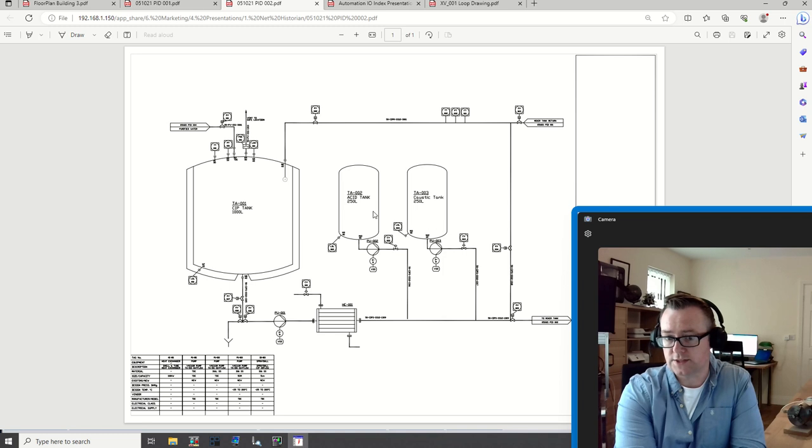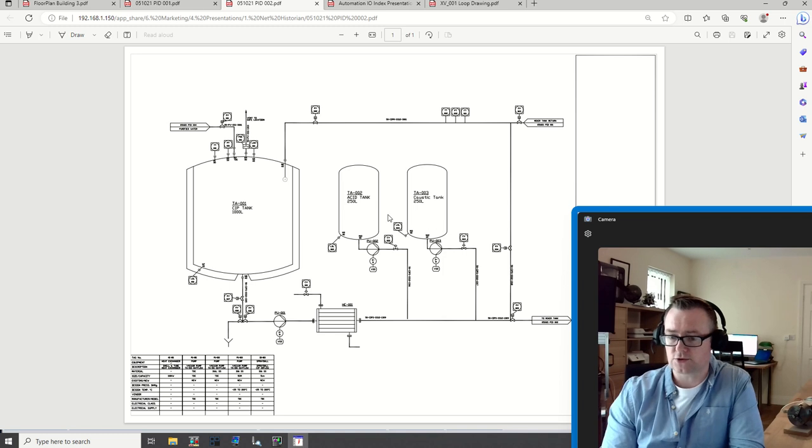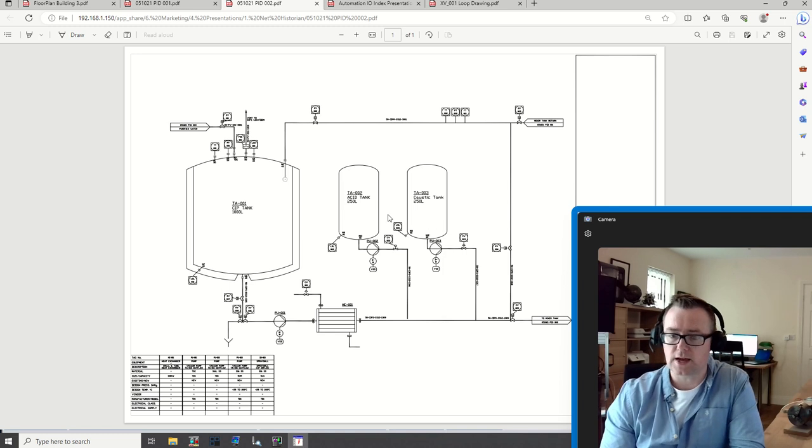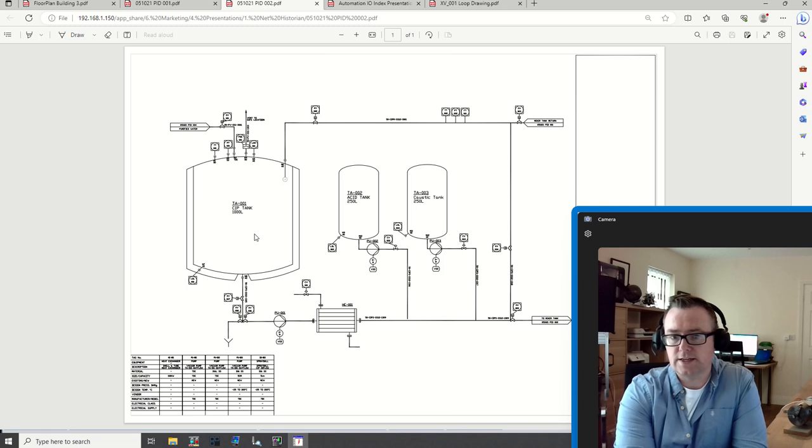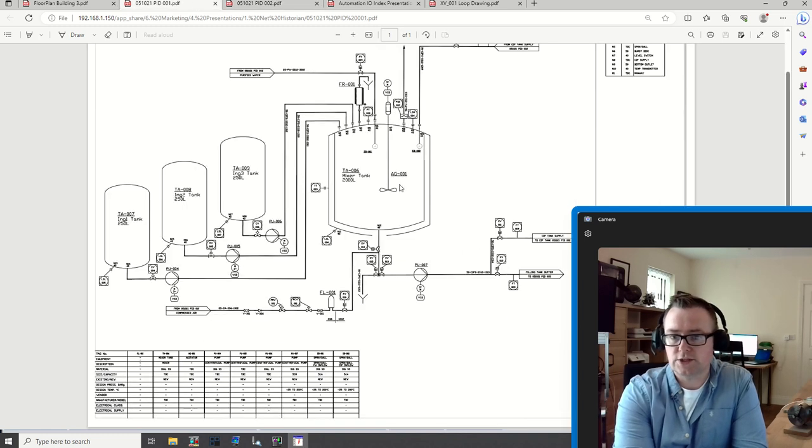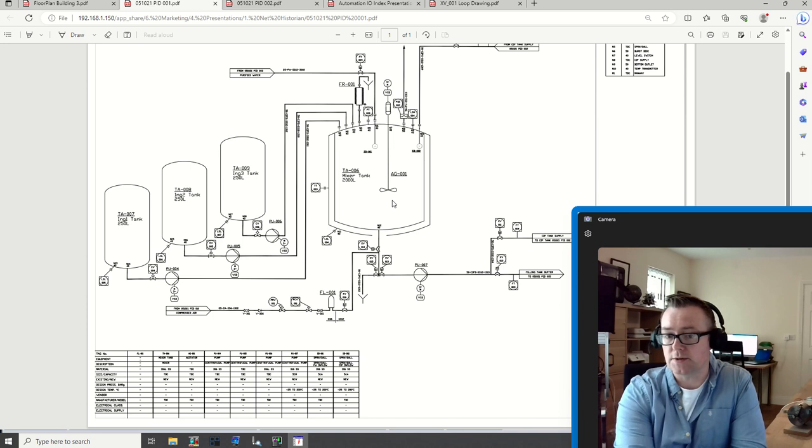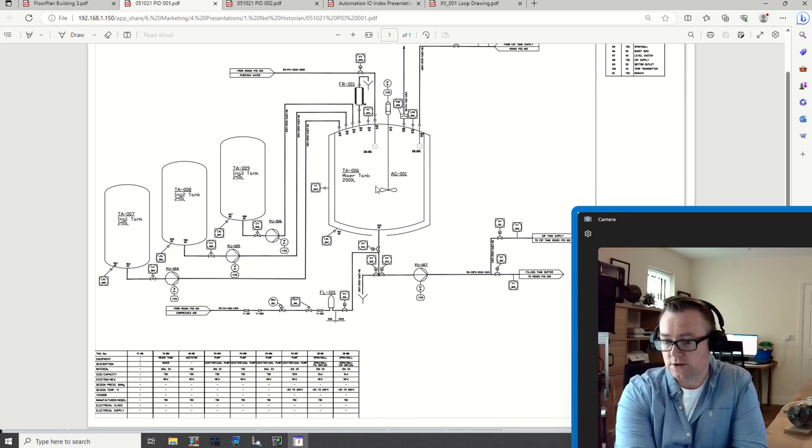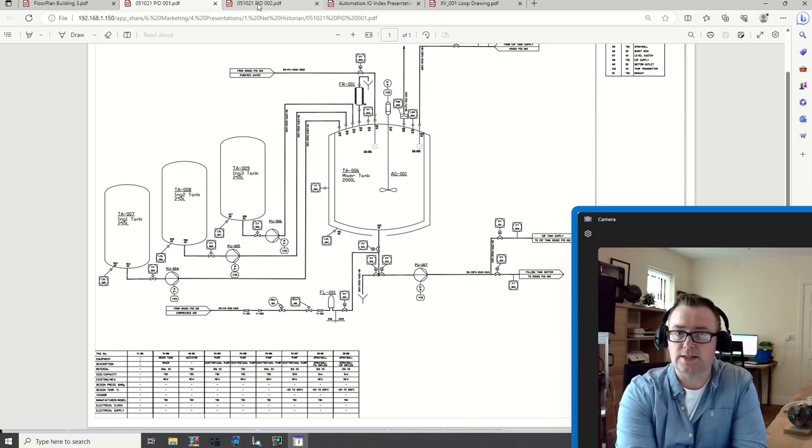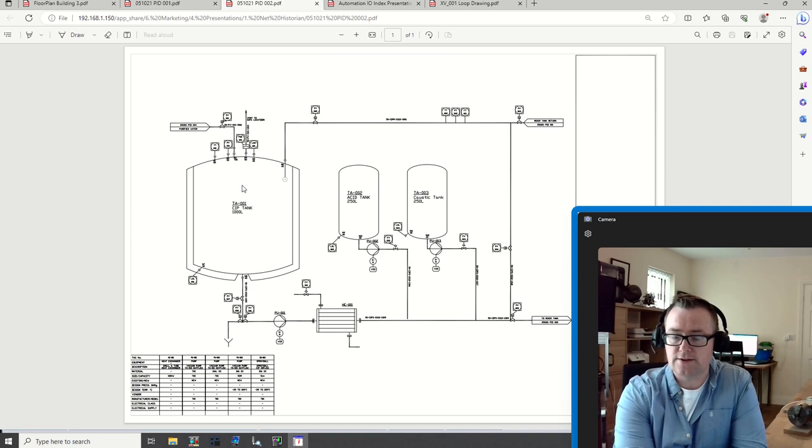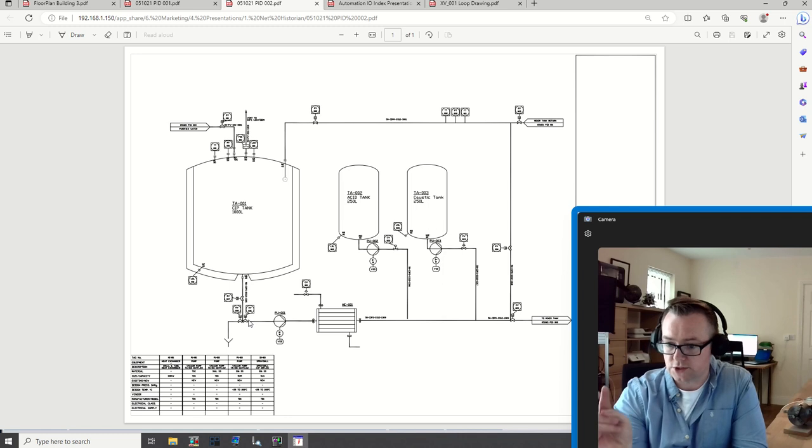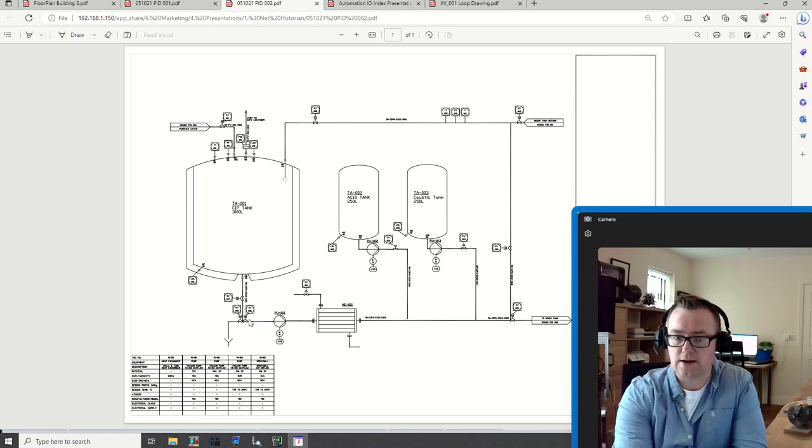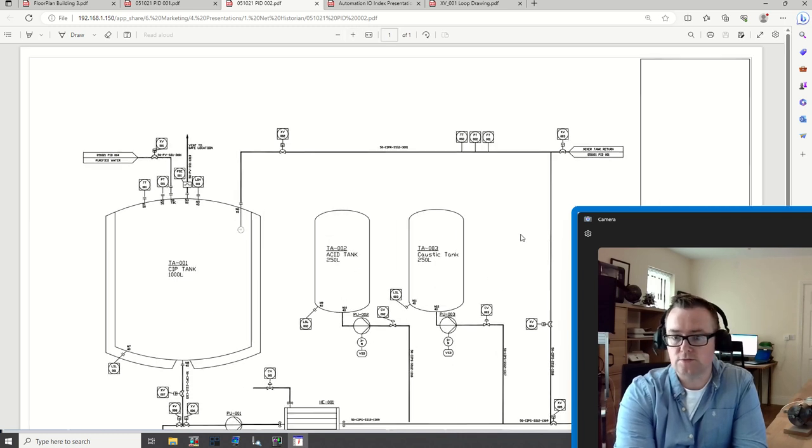You have caustic and acid, and you can have different forms of detergents and different mixes. Essentially the idea here is that this tank is actually going to wash this particular mixer tank, which is on a separate screen. Once the mixture has occurred, the wash is going to be put together and then pumped out.